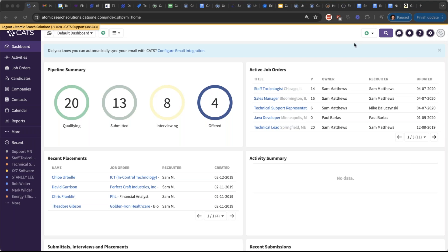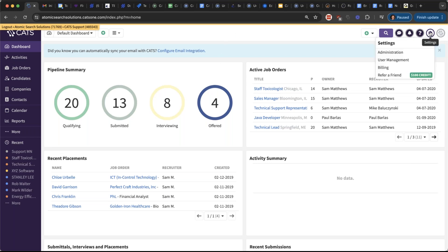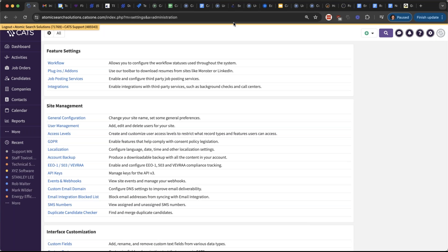This is a new topic for us, so just bear with me. The backbone of CATS is really the workflow and the statuses you can assign to records. We're all familiar with candidates having statuses, but companies, jobs, and contacts can also have statuses. I'm going to go into the administration section by clicking Settings in the upper right, then go to Administration. You do need to be a site administrator to access this setting.